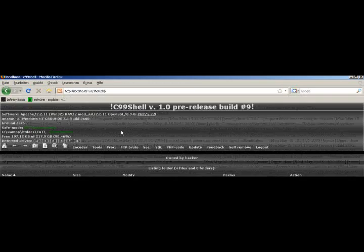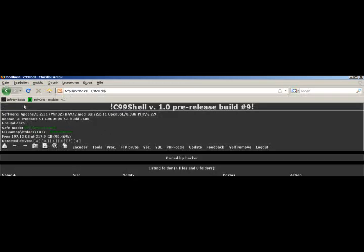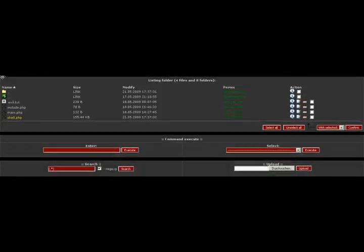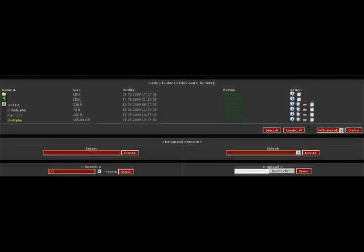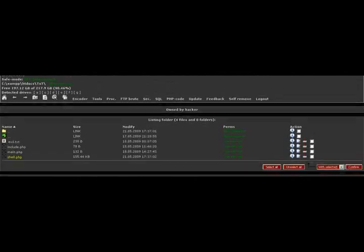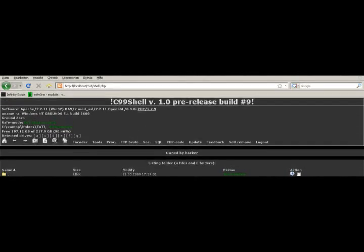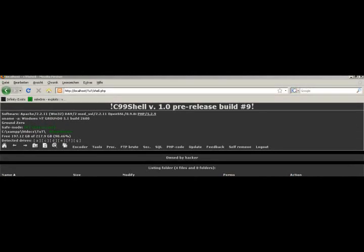And you see, here is the shell.php. So, now you could do absolutely everything with the server. Absolutely everything.